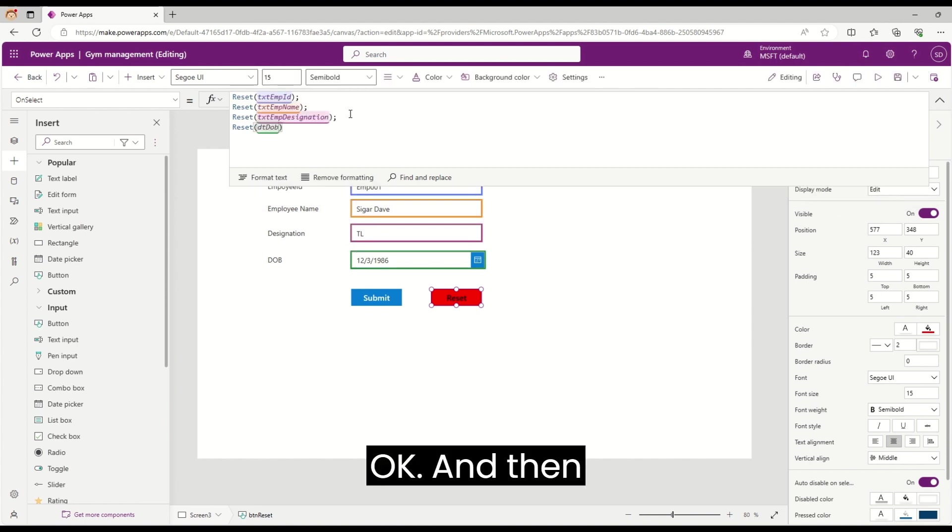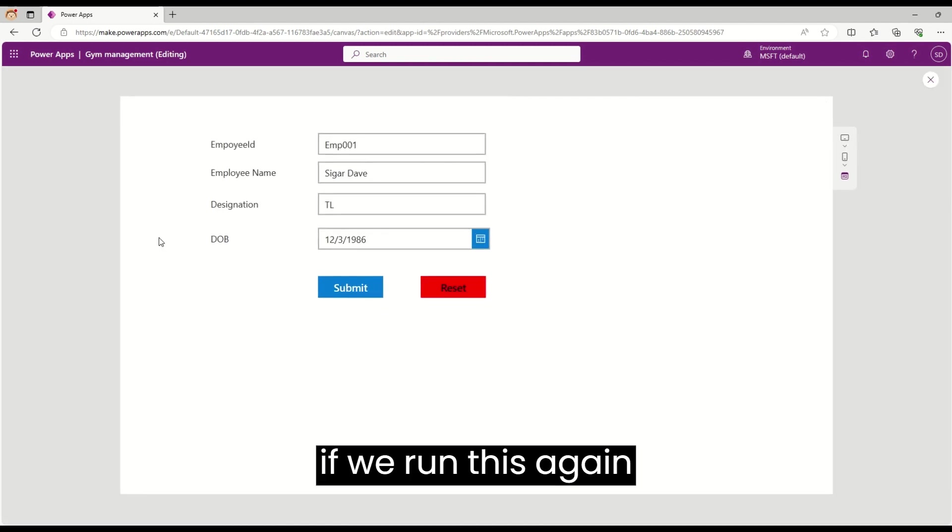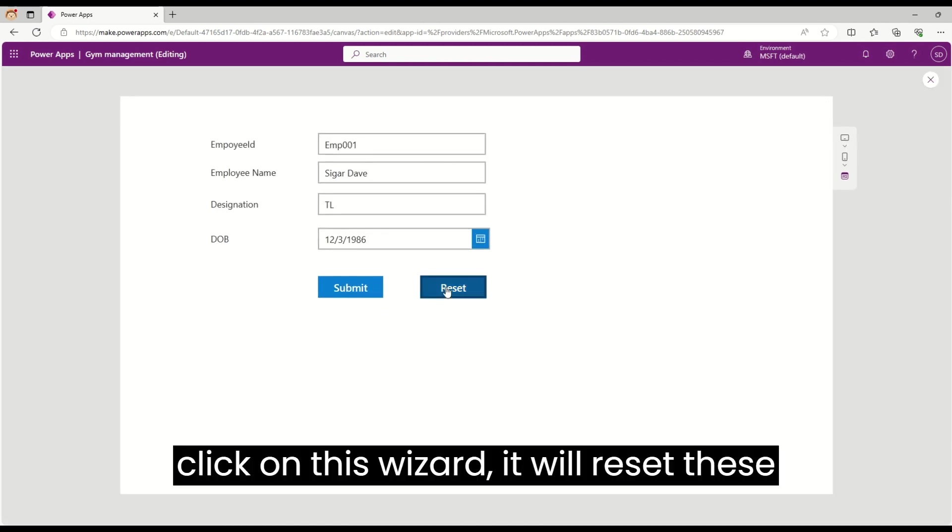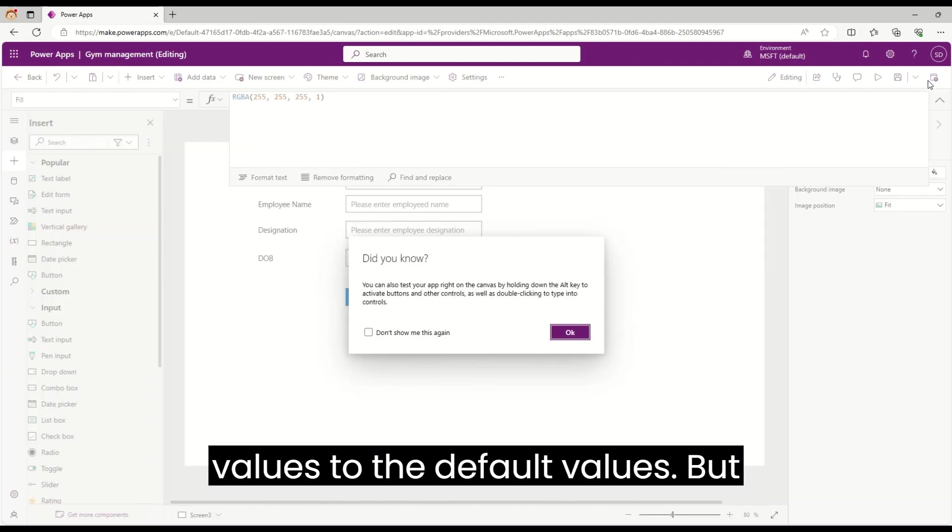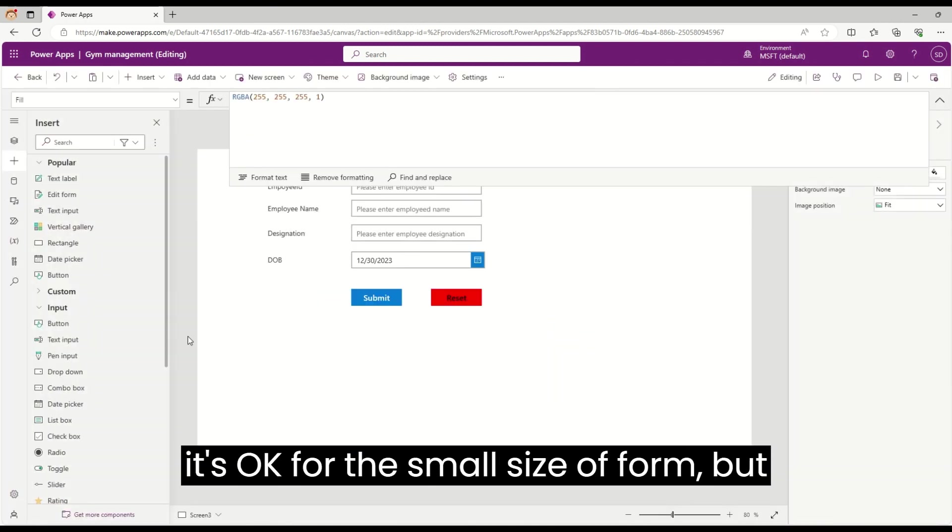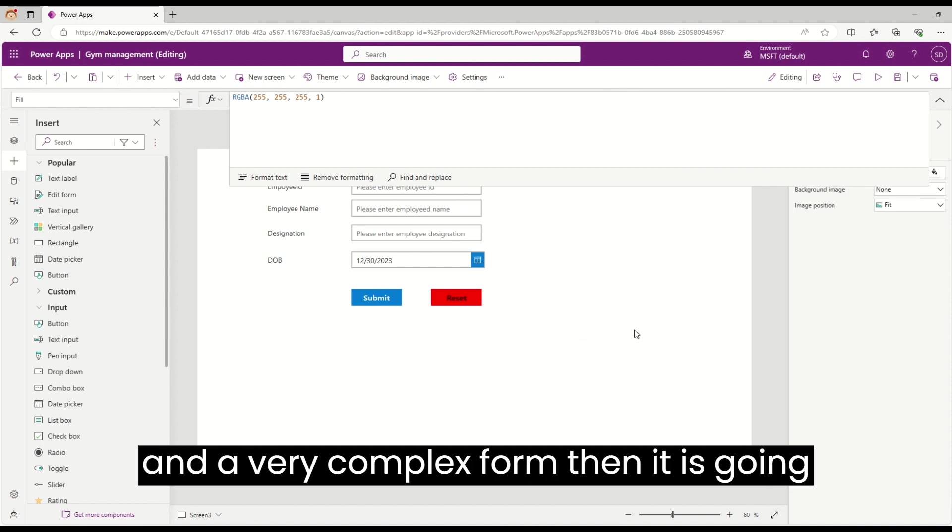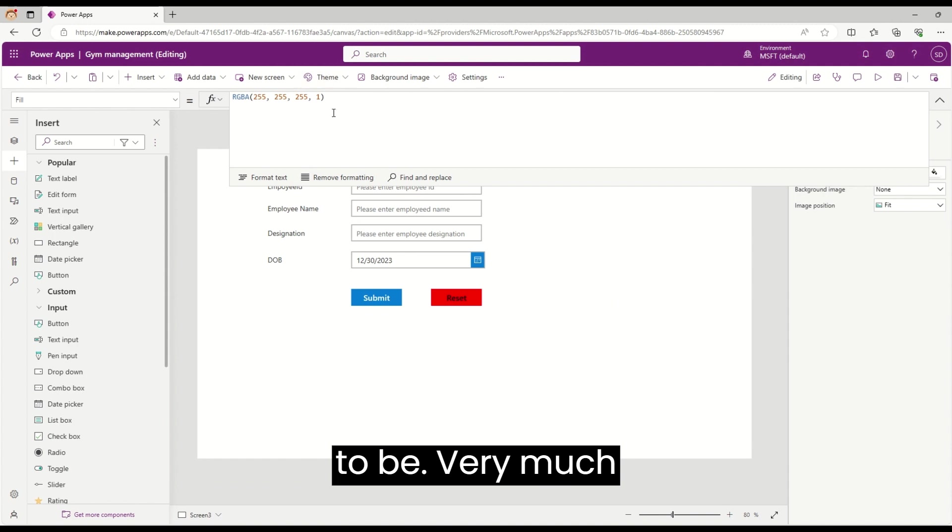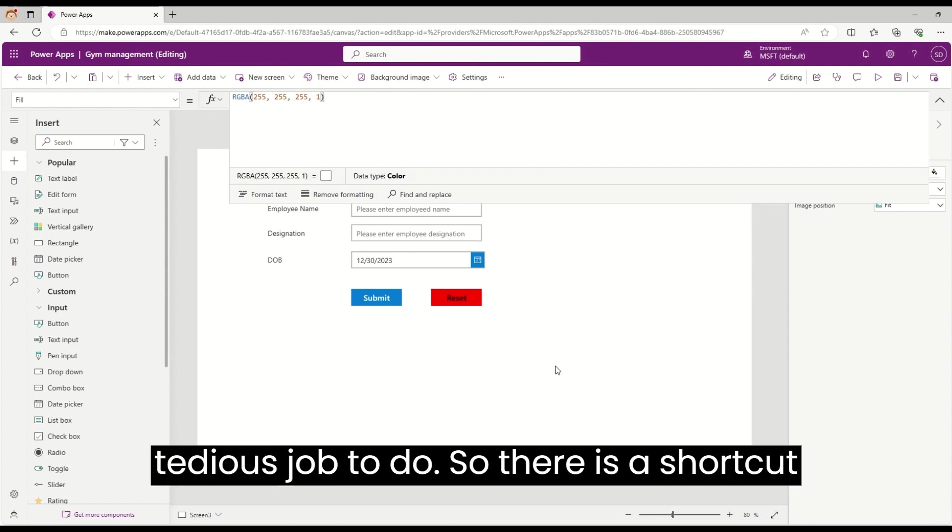If we run this again and click on reset, it will reset these values to the default values. But it's okay for a small form. However, if we're having so many fields and a very complex form, then it's going to be a very tedious job. So there is a shortcut, a faster way to do this.